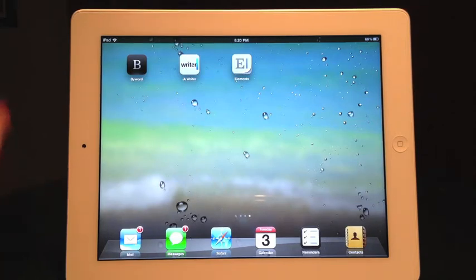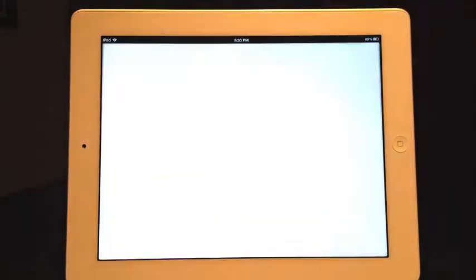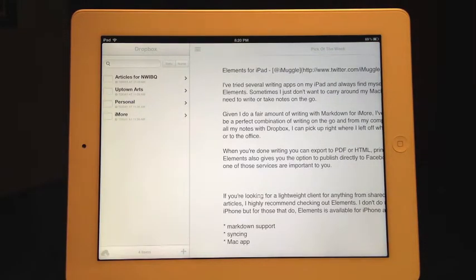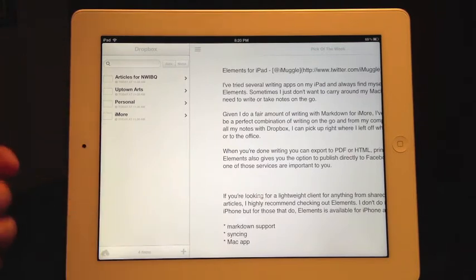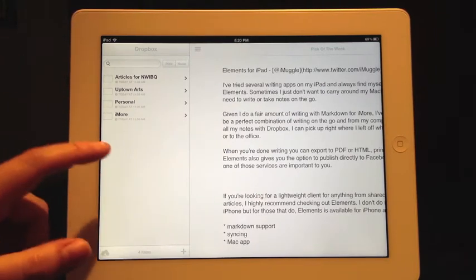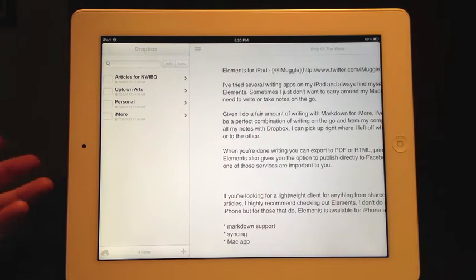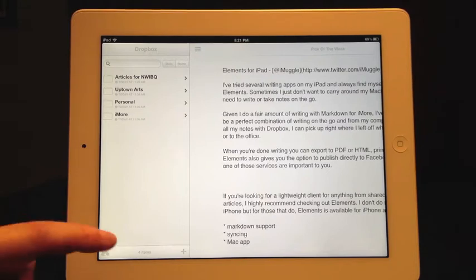First up we're going to take a look at ByWord. One of the things I really like about ByWord is the fact that the interface is very easy to navigate through. As you can see here, you're going to have your navigation on the left, whether your stuff is saved in Dropbox, iCloud, or locally on your iPad and not synced — this is where it's going to show up.